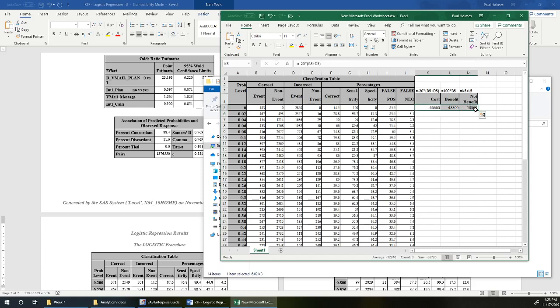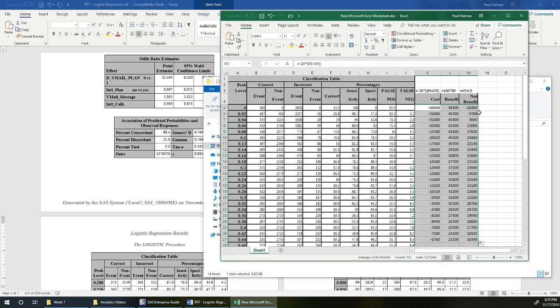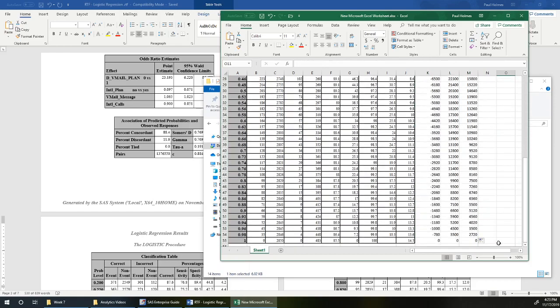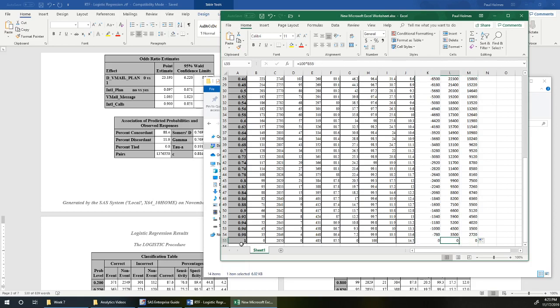What probability level do we want to use? We can highlight those three, double click there, and that's going to fill all of our costs and benefits all the way down. This is where we would believe that nobody was going to churn, so we would intervene with nobody, and correctly intervene with nobody, and so we'd get zero net benefit.